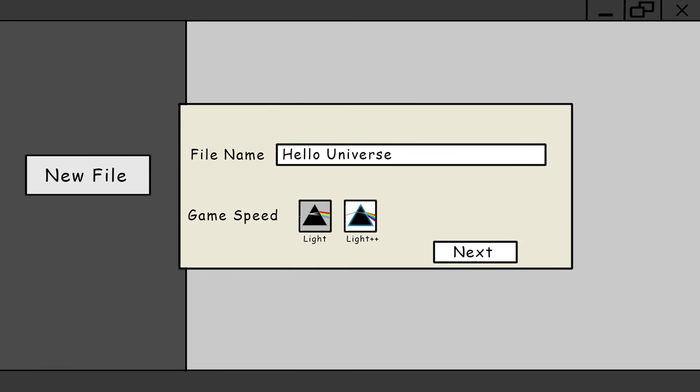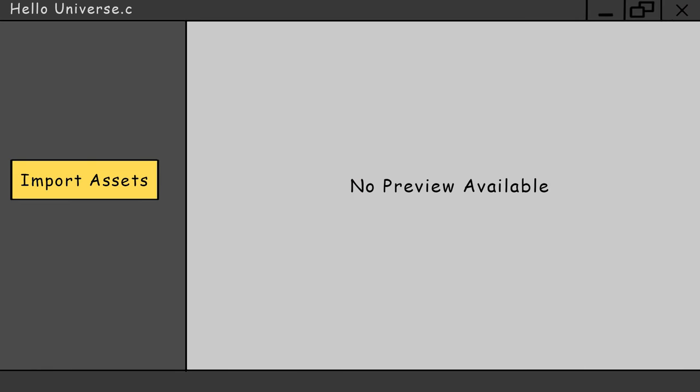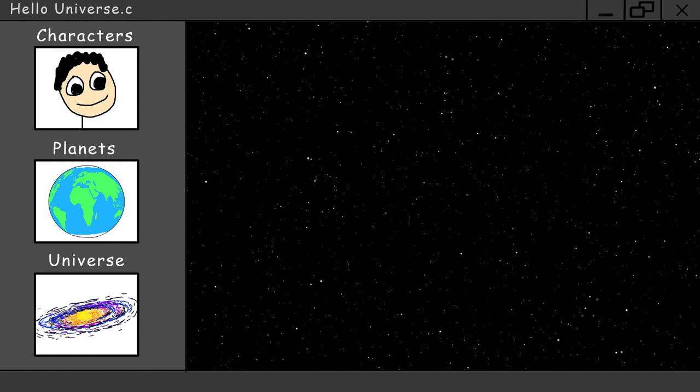So the first thing we have to do is import all our planets, stars, galaxies, and all the characters, so make sure you've downloaded the asset library. Most of the universe is going to be empty, so storage won't be a problem. That's why we call it space.